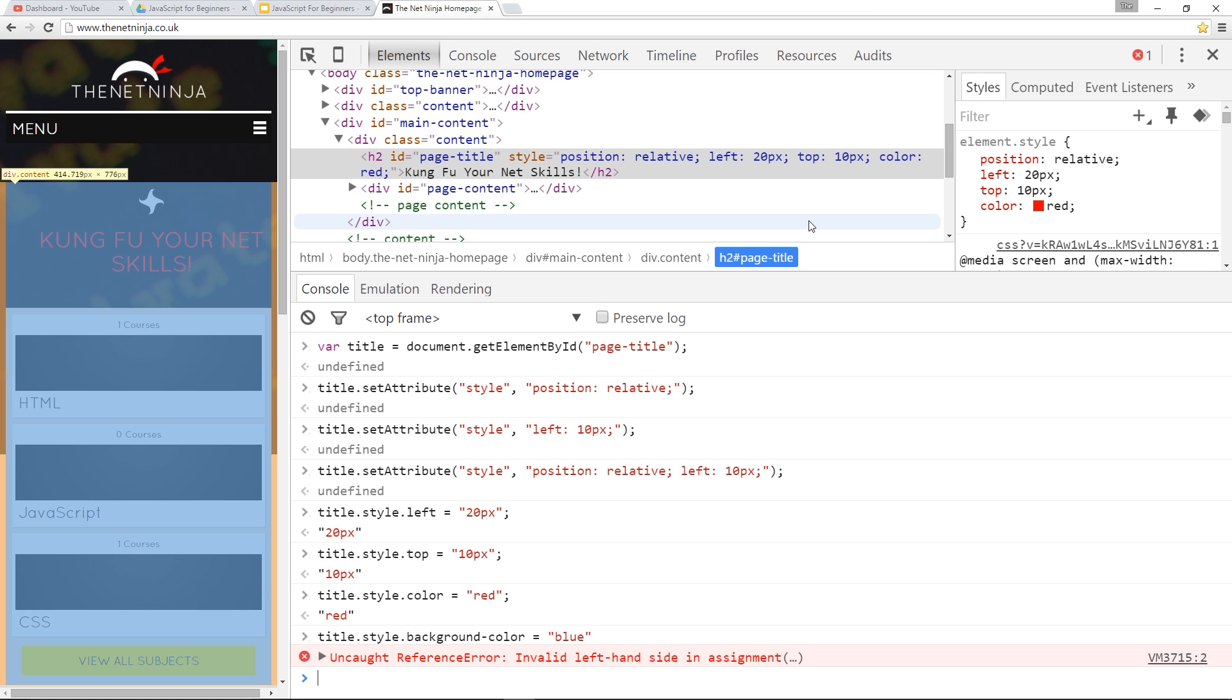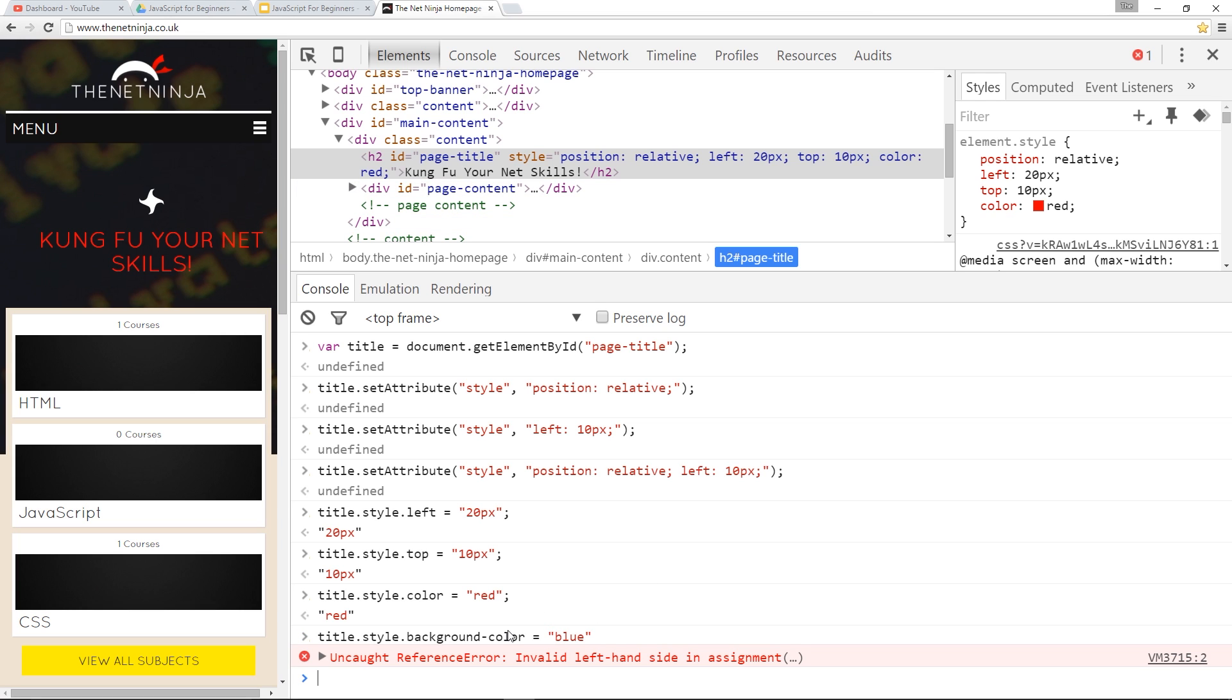But in JavaScript, we get an error, and that's because of this hyphen right here. When we update properties this way, we don't use a hyphen. We use camel case. So this, in fact, would be, let's copy that, paste it down here.